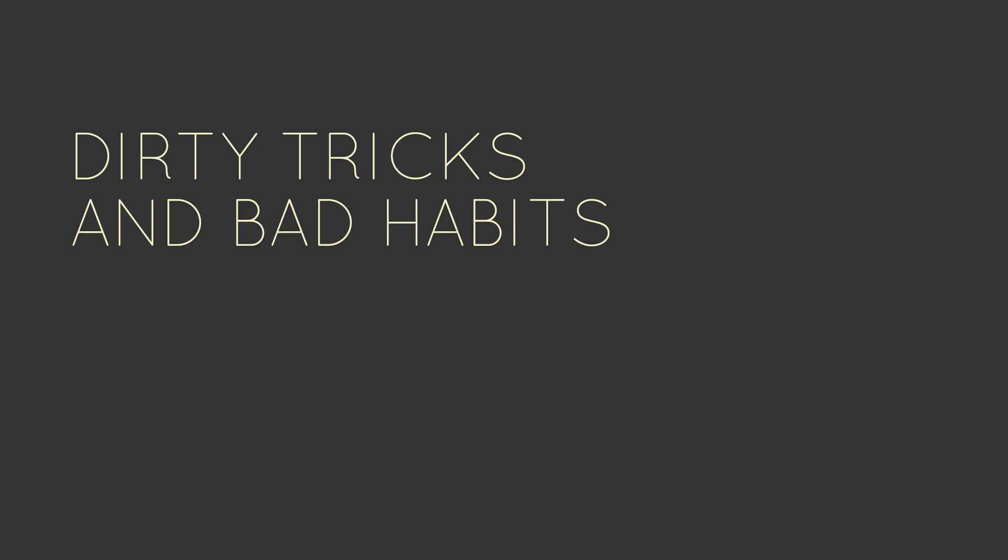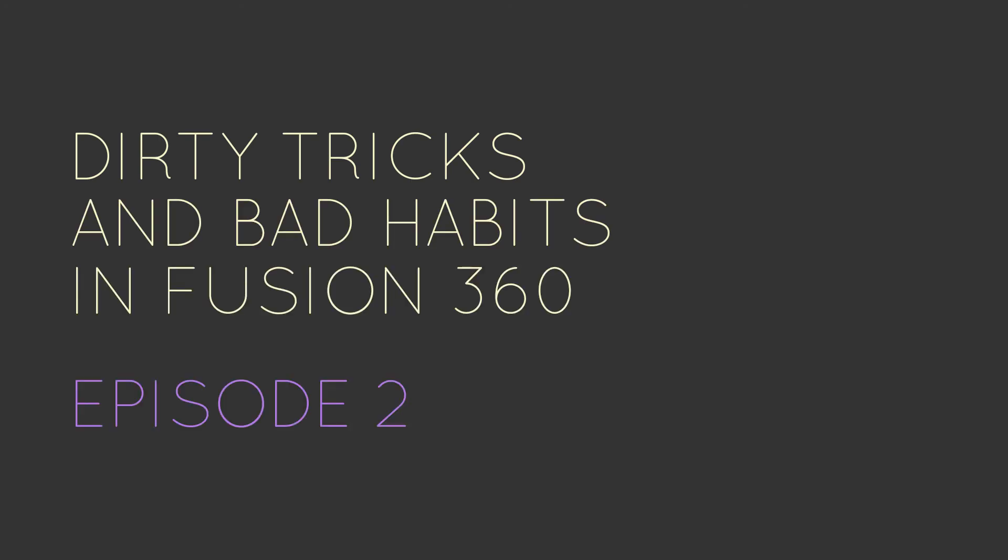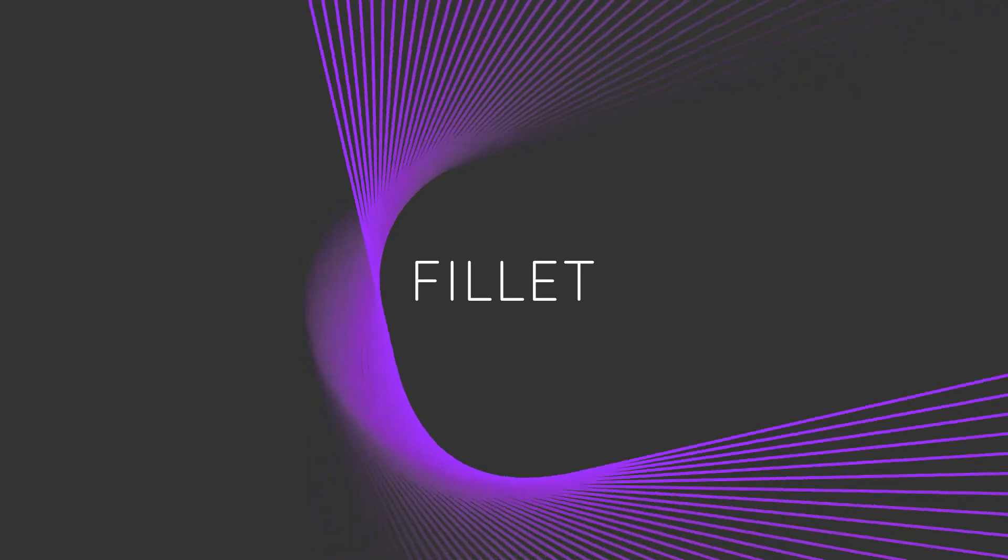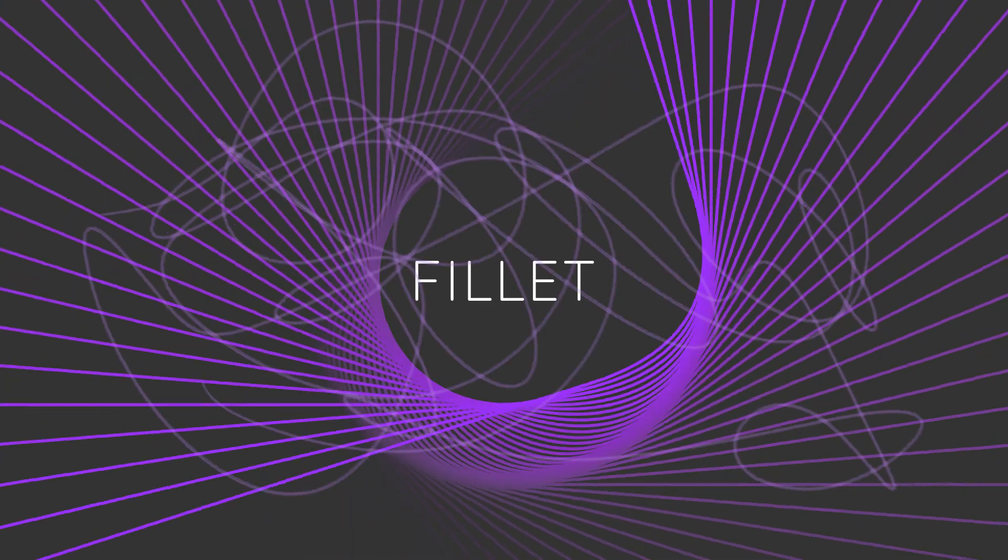This is Dirty Tricks and Bad Habits in Fusion 360, Episode 2. Today we're going to be making a fillet, sort of.